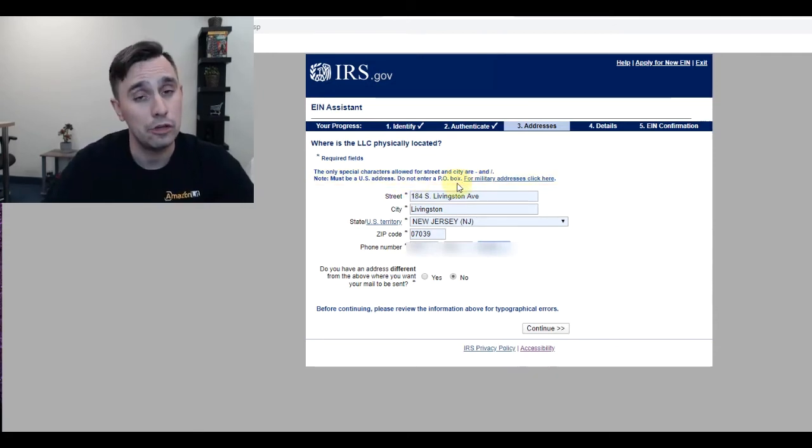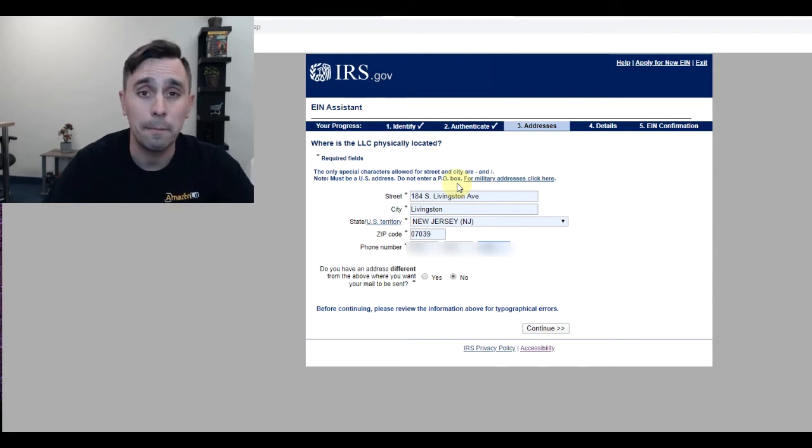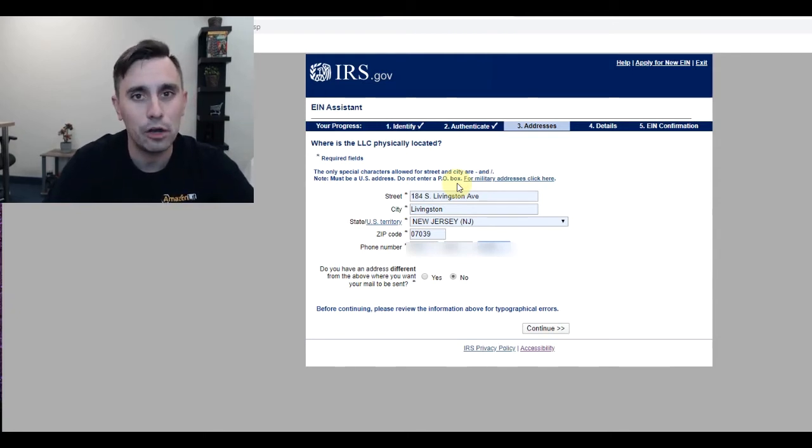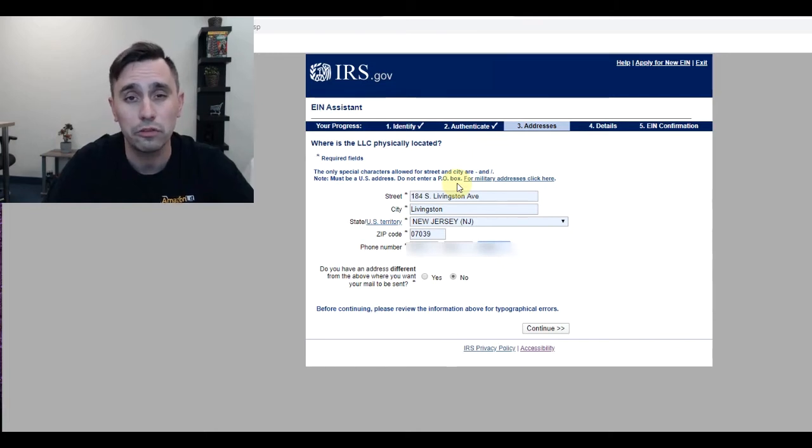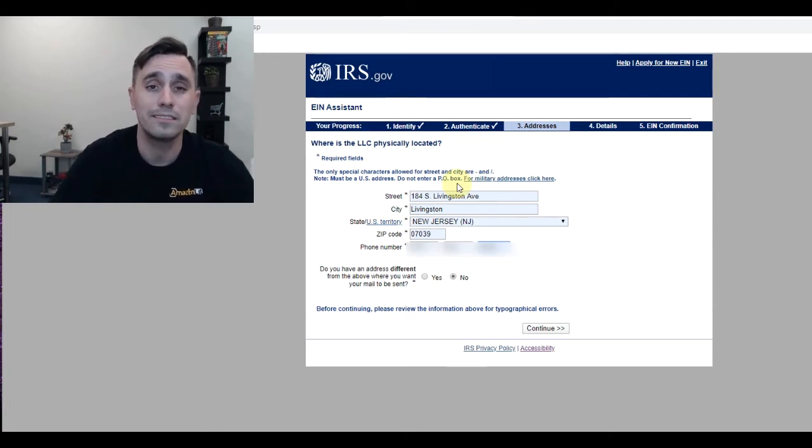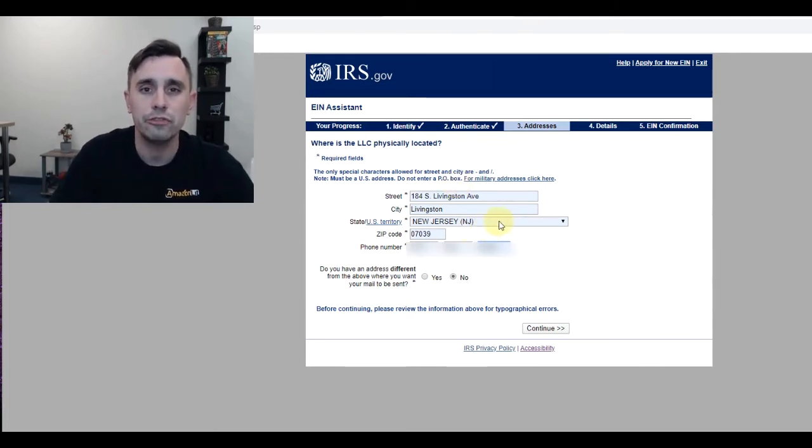So a UPS box, even though it looks like a PO box, is not a PO box. PO stands for Postal Office box. You can use a UPS box, and it's considered a suite.